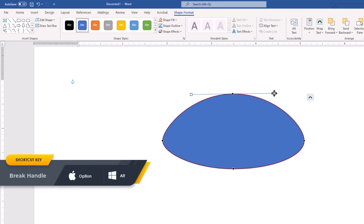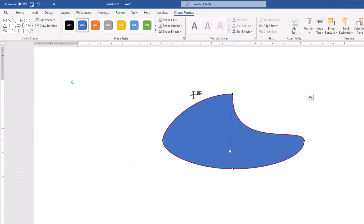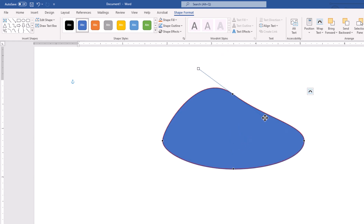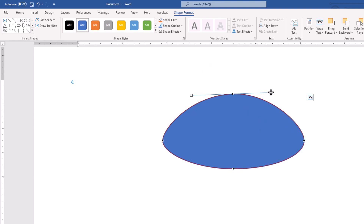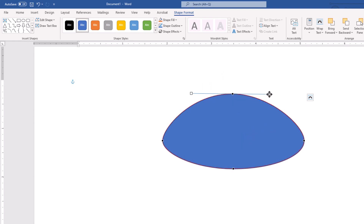If I hold the Alt or Option key on Mac and then start dragging, the handle will get broken — they become independent, but on each side you still have access to its own curvature. I could hold the Ctrl key and drag the handle, and it will revert to behave like Bezier again. So: Alt or Option and drag to break the handles, Ctrl or Cmd and drag to connect them together again.